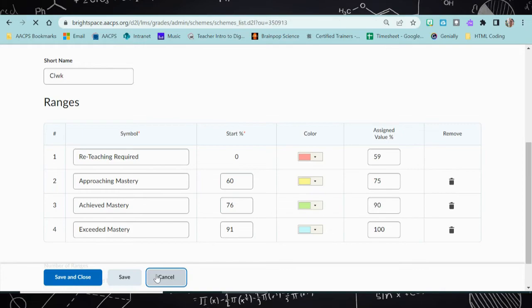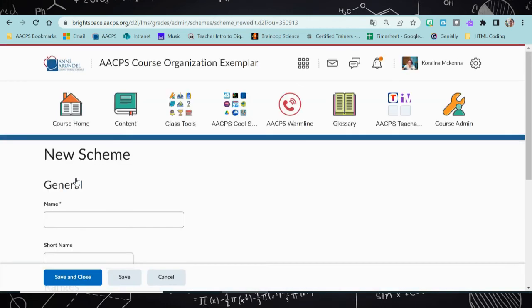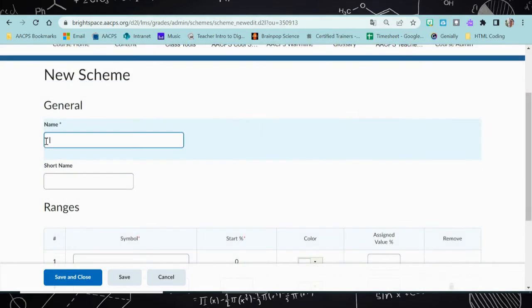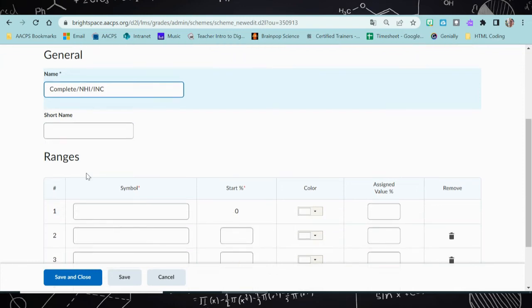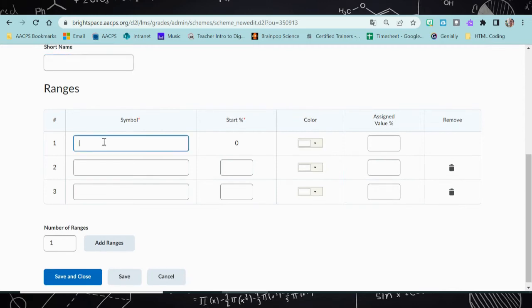So let's head back over and take a look at how we can create your grade scheme. Click on new scheme. You're going to want to give your scheme a name. For this tutorial, I'm going to make a very basic grading scheme of completed, not handed in, and incomplete. If I want to give it a short name or a nickname, I can do that. My symbols are going to be what appears in place of the number grade — so think of a symbol just as the A, B, C, or D. It's going to show up in place of the four out of 10. Here I'm going to fill in my not handed in and incomplete and completed.